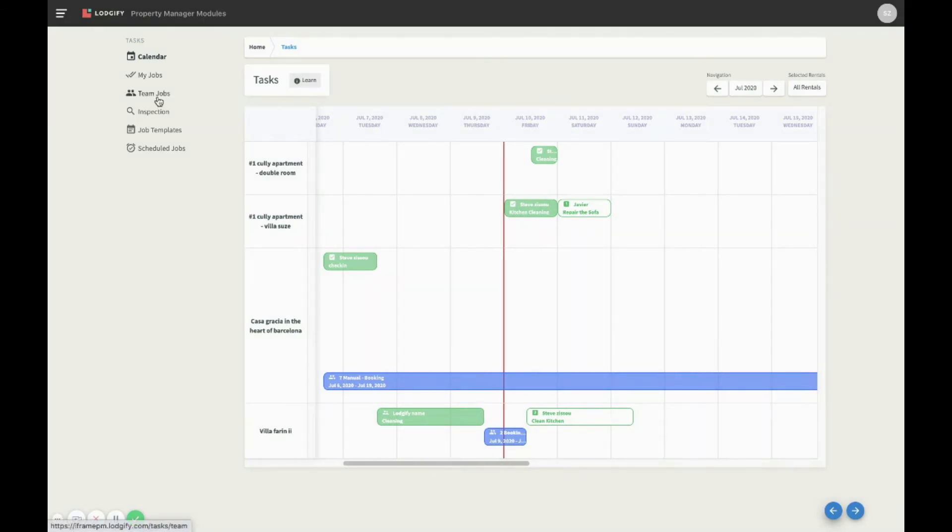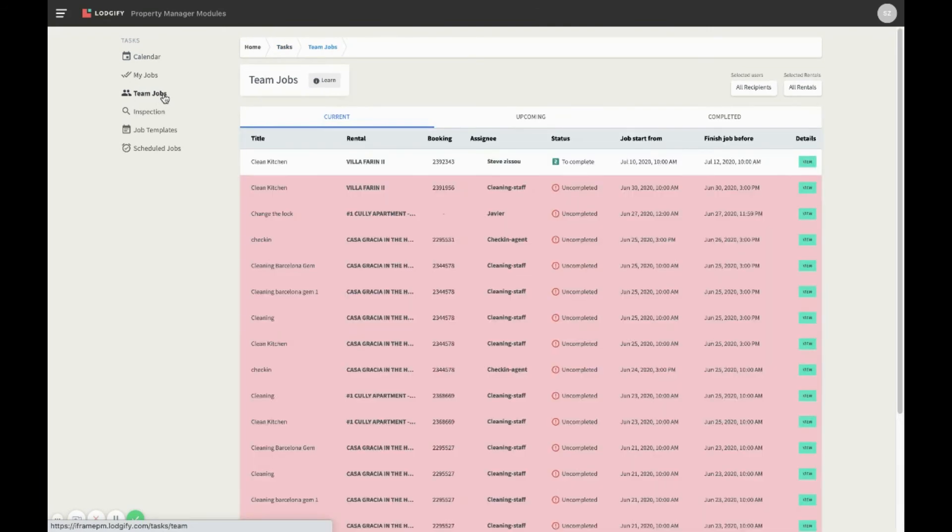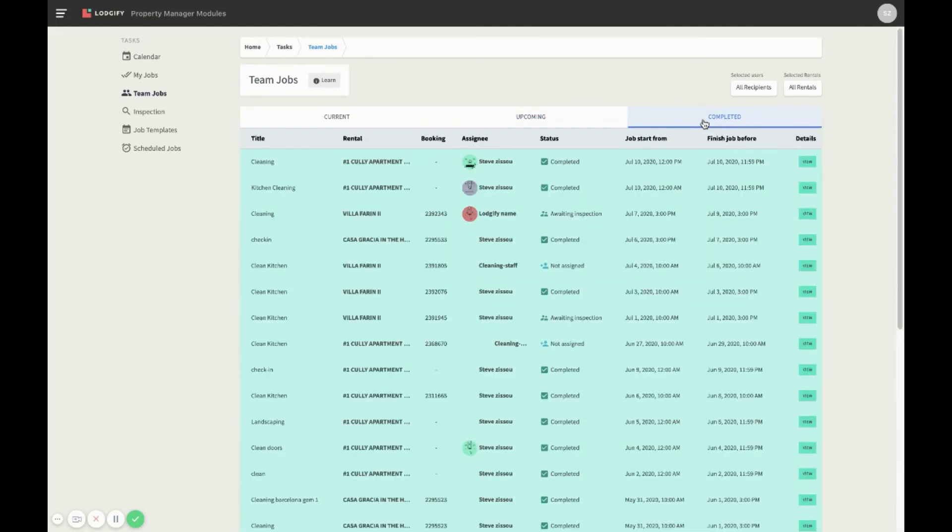Another way of getting an overview of your team's jobs is using the team jobs view. Here you can see them listed according to their status: current, upcoming, and completed.